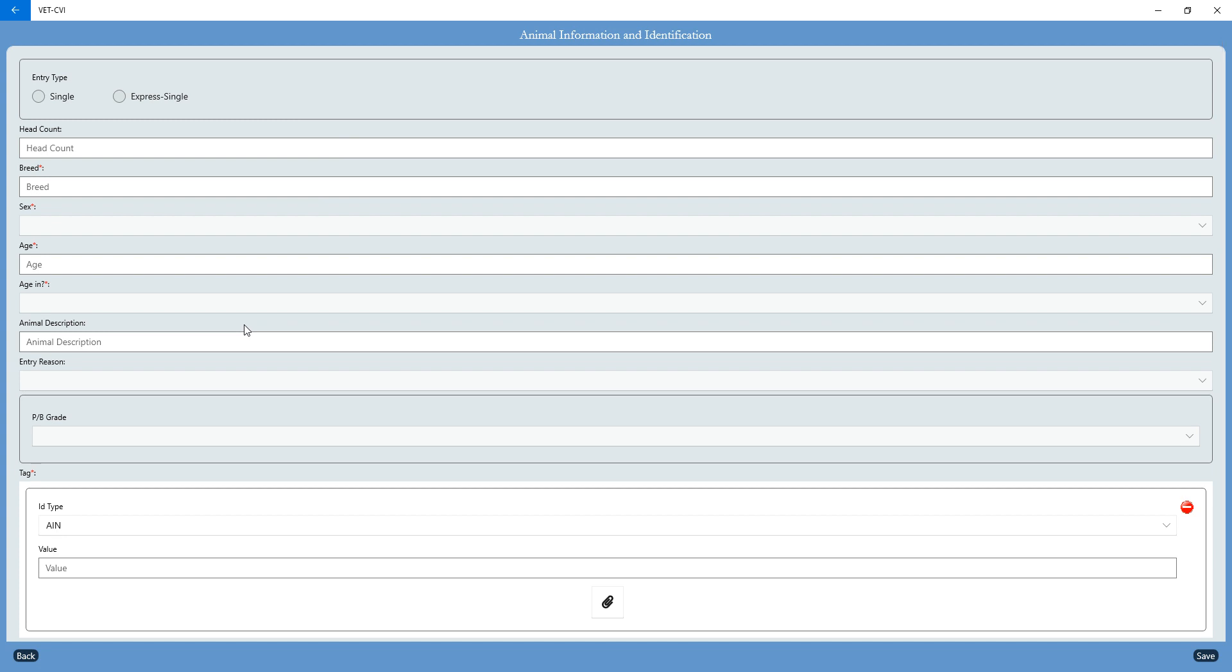The nice thing about brucellosis vaccinations is that most of the time, these animals are given an official ID at the same time that they are brucellosis vaccinated. So many of the times, these numbers in the animal's ears are going to be in succession in order.